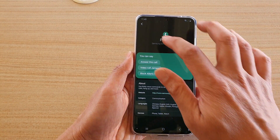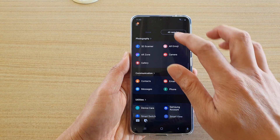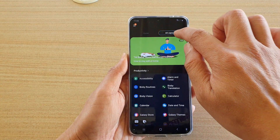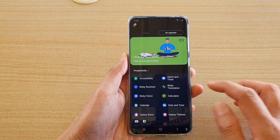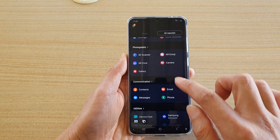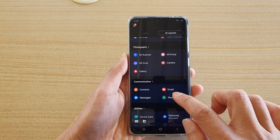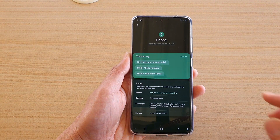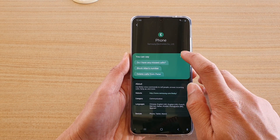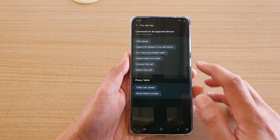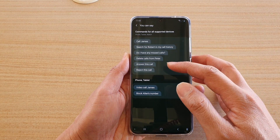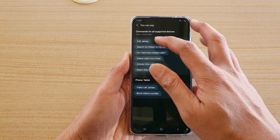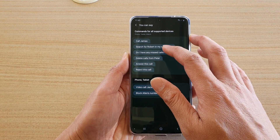In Bixby, tap on the Capsules tab at the top, then go down and tap on Phone. In the Phone page, tap on View All and this will show you a list of all the commands you could use.